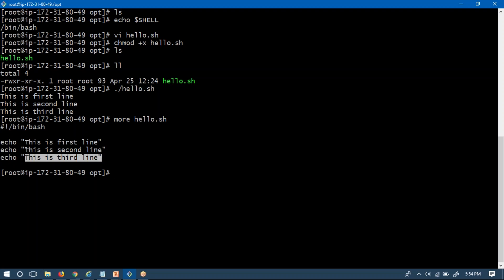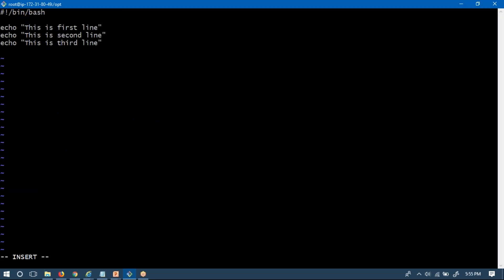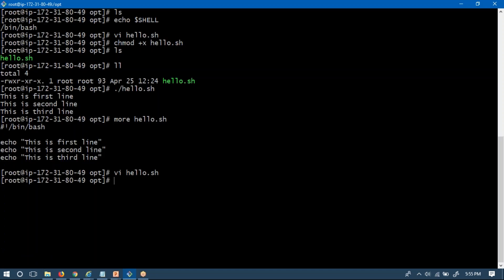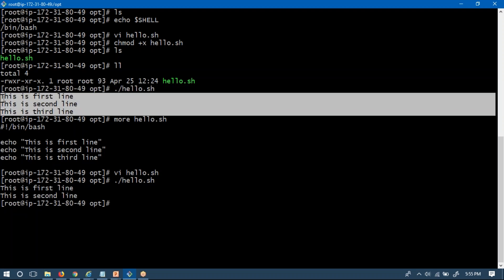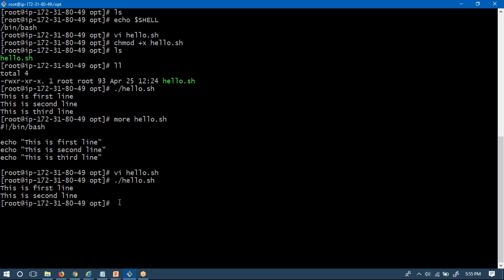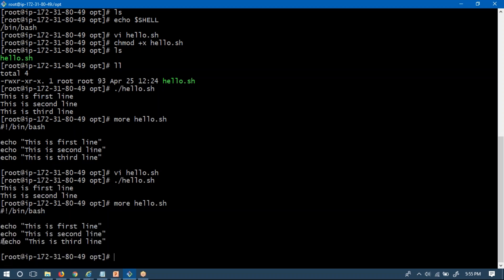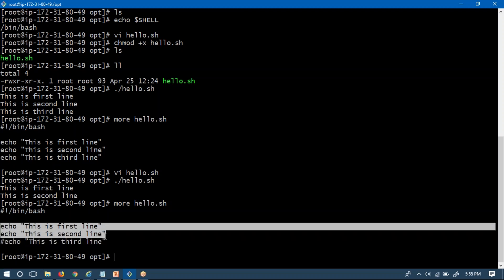Now I'm going to modify the code. I'm going to place a hash symbol before the third line — echo this is third line — and see what happens when you run the shell script. You are getting only two lines of output instead of three. The reason is you placed a hash symbol as a prefix for that line. Because of that, the shell won't consider it as a scripting line — it will simply neglect and not execute it.